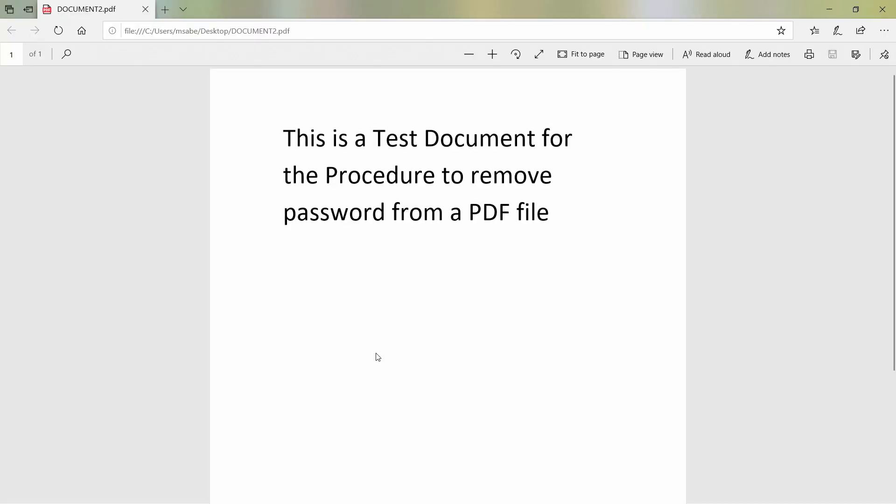Now, you can see that the password is removed. So, using this simple procedure, you'll be able to remove password from a PDF file which is already encrypted.